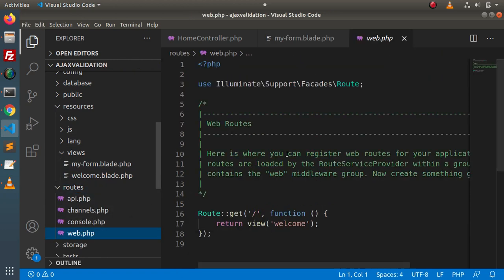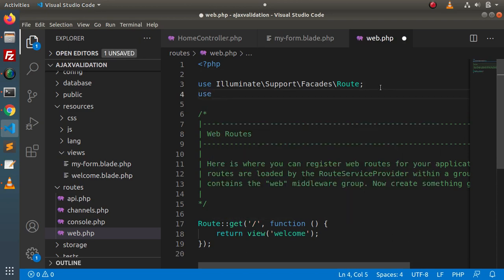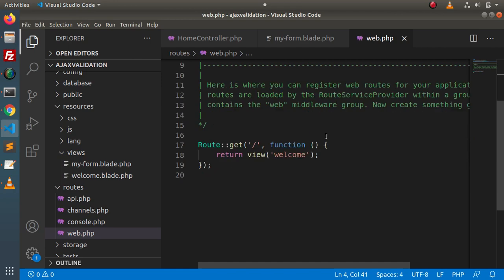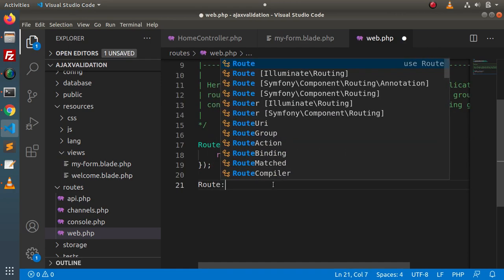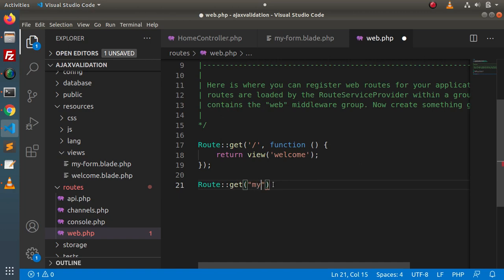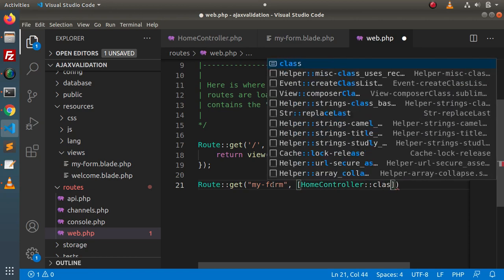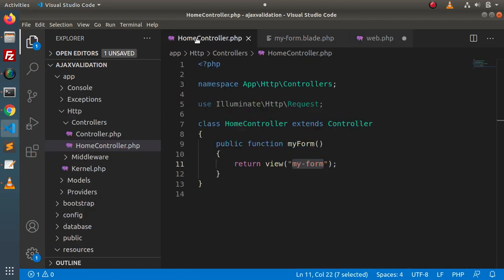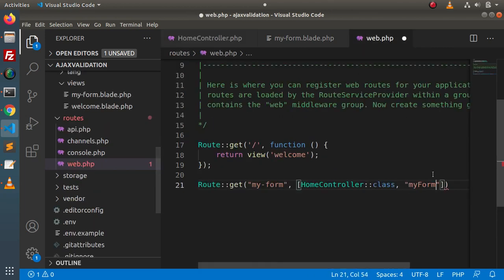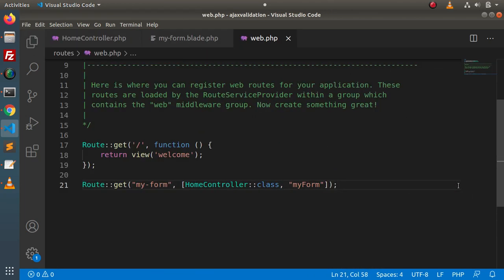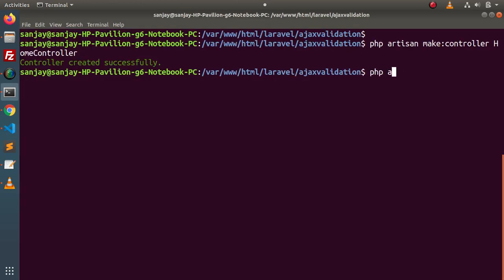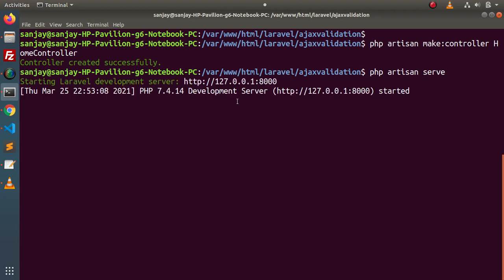Next, we need to create a route so that we can render this layout in the browser. Go inside the routes folder, web.php. First, let's import our HomeController. Then add a GET route with URL 'my-form', pointing to HomeController's myForm method. Save all changes, back to terminal, run php artisan serve, pressing enter — development server has been started. Open this link in the browser.